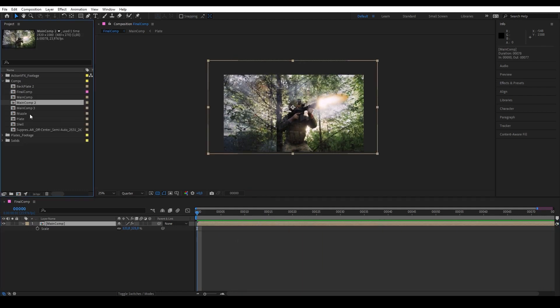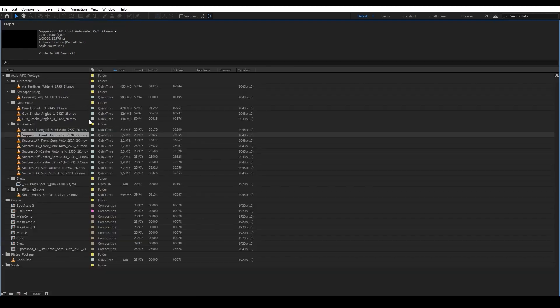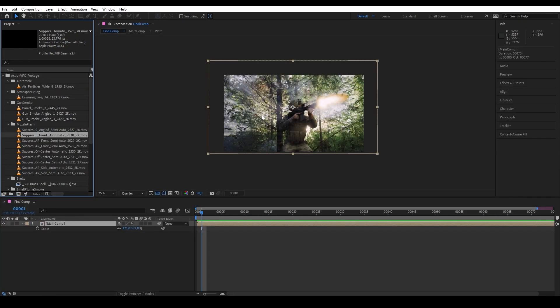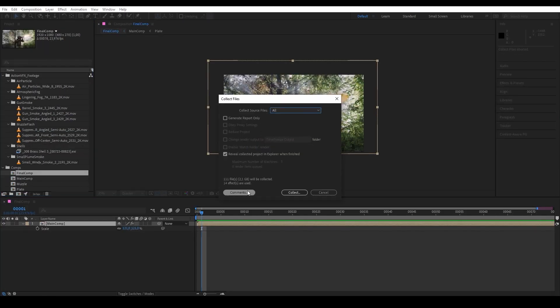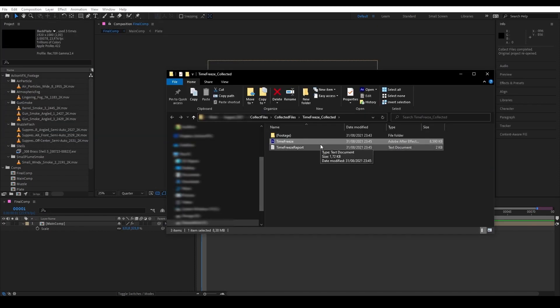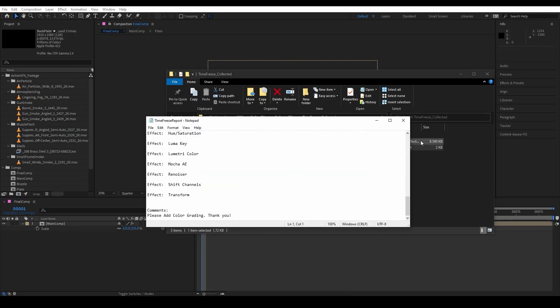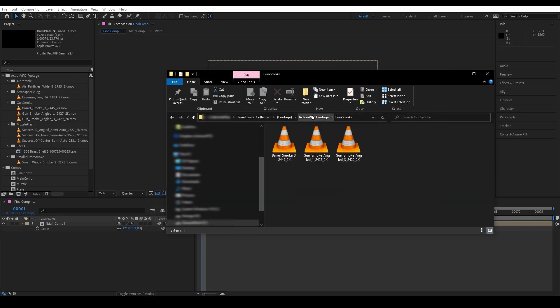We will first learn about how to optimize your project from unnecessary files and then archive those files into one folder so they can be easily shared to other artists and opened on other machines.